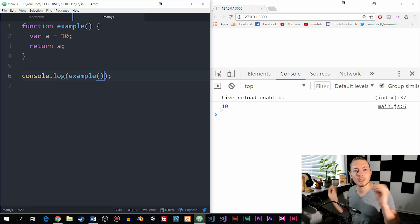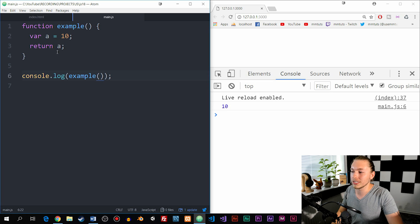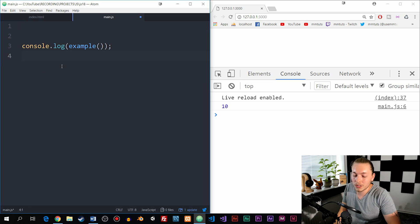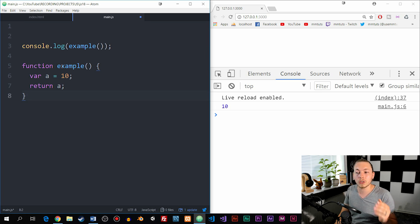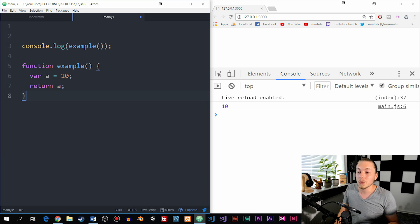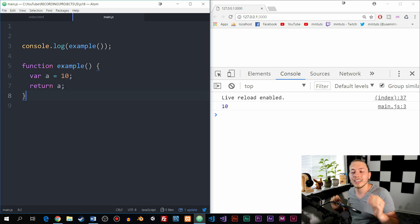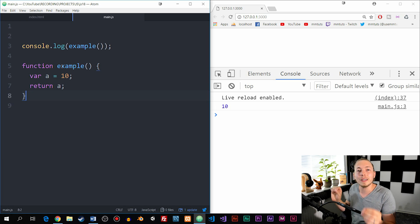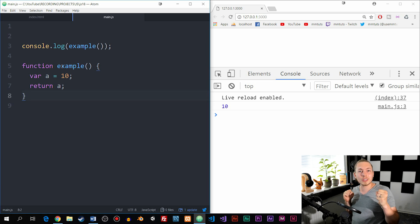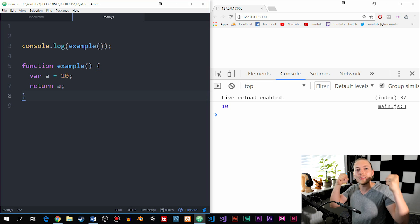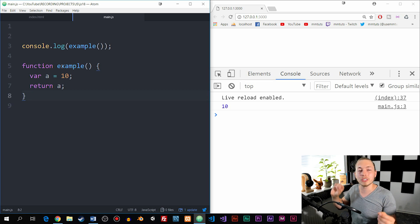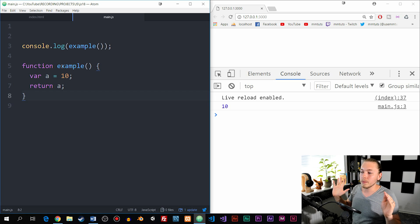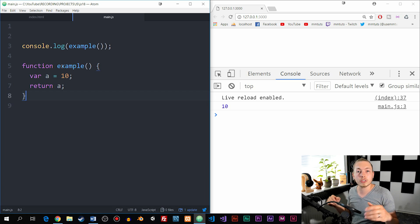Now if I take this function and move it below the console log, what's going to happen? Is it going to show undefined? Give a reference error? Or still show 10? When I save it, you can see we still get 10. That's because a named function, in the same way as a variable, gets taken out of the code and hoisted to the top of the file. So we can use it at any point inside our code — we can use it whenever we want because it's been hoisted.